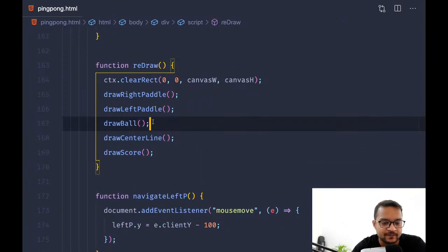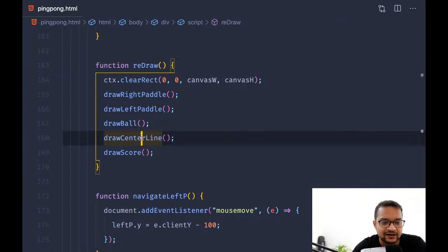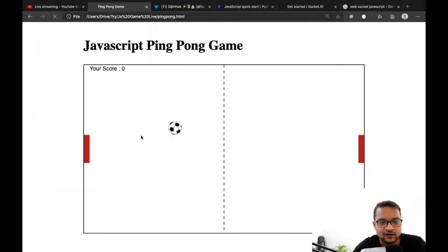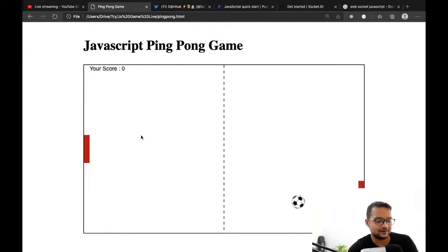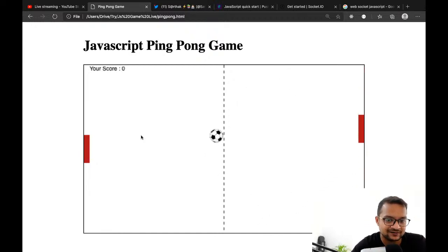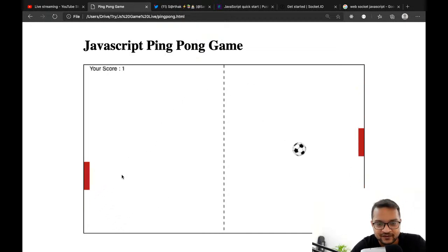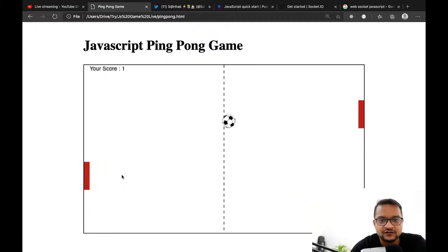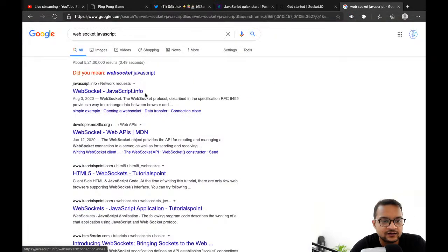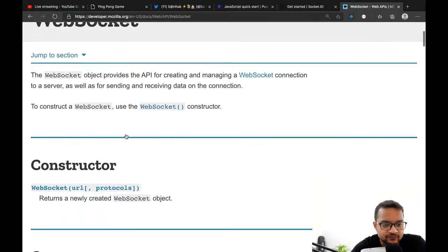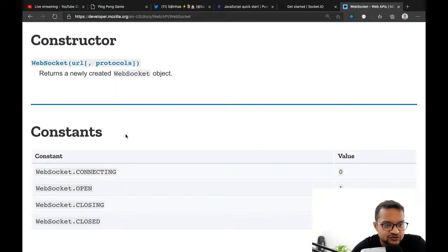Now you can see the ball is above the center line — got it! That was a nice catch, thank you. Let me get back to searching for JavaScript WebSocket to see if we can use a basic WebSocket system.